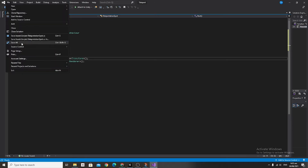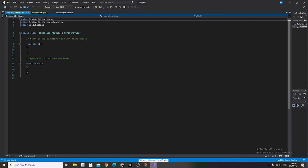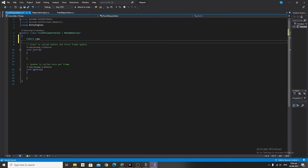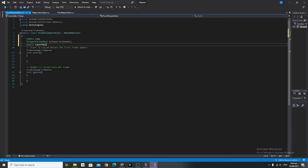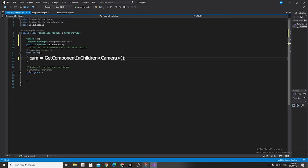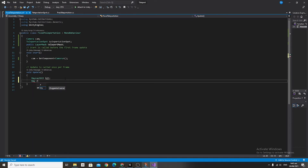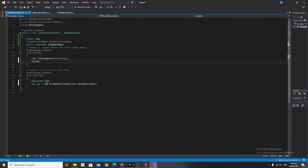Save that and go into the Fixed Teleportation script. We're going to make a Camera variable called cam, then a TeleportationSpot variable called teleportationSpot with a lowercase t, and then a public LayerMask called teleportMask. Then say cam equals GetComponentInChildren<Camera>(). In the Update function, declare RaycastHit hit and Ray ray equals cam.ScreenPointToRay(Input.mousePosition).